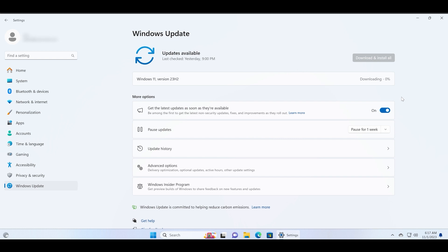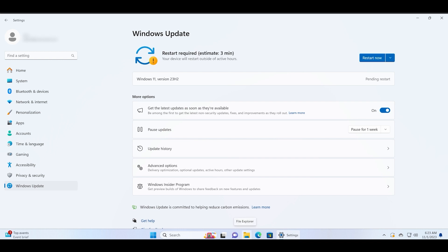Now the update has been downloading for some time and all we need to do is patiently wait for it to download and install. Then we will restart our PC to apply this update. Just click on the Restart Now button.